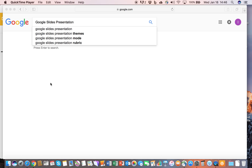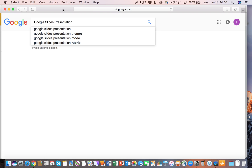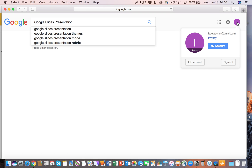This is a presentation on how to use Google Slides, or how to create a Google Slides presentation. First, you need to be logged into your browser. You have to have a browser open — in this case, I have Safari. I'm logged into my Google account, as you can see here. I'm the ISU eTeacher at gmail.com.